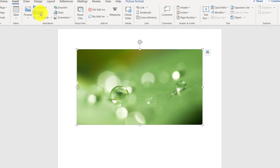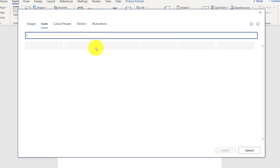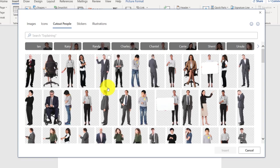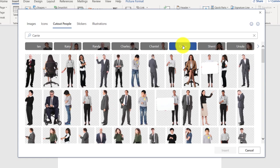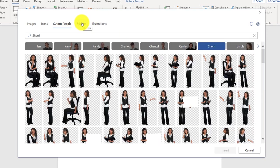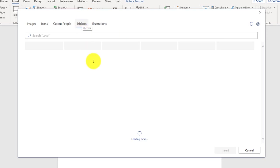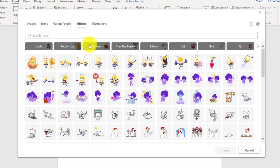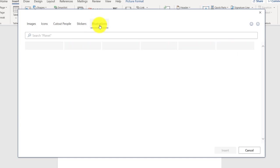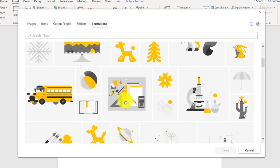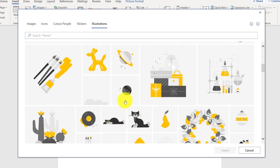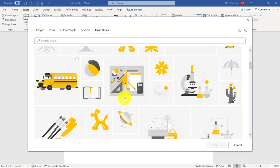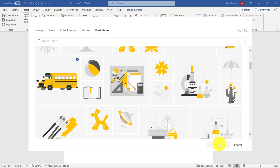And I can go here and insert one of these. I'll go back and choose Icons again. There's also cutout people. So if you need some people in your document, these are really easy to choose from. And then we have stickers. Lots of categories. Bee, pig, cat, Mr. Fields. And then illustrations. So a great deal of options to choose from when you're inserting different things into your Word document.